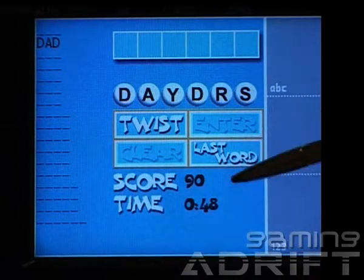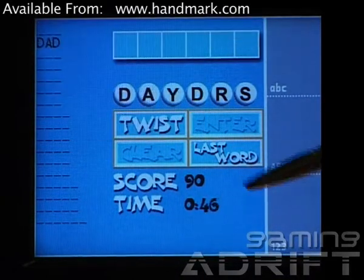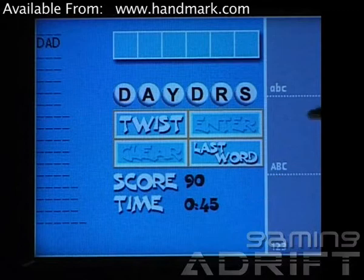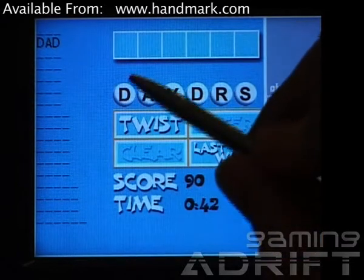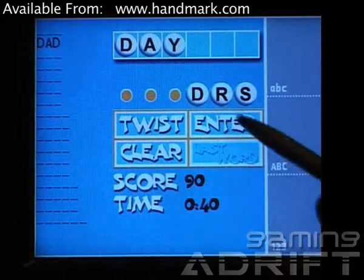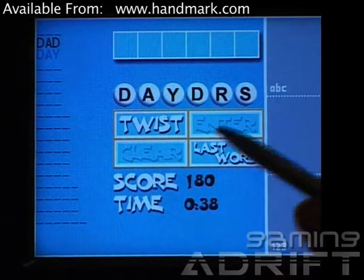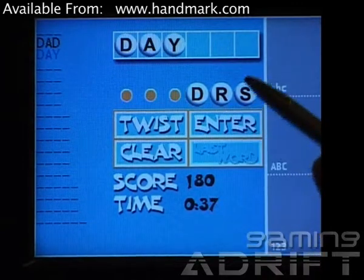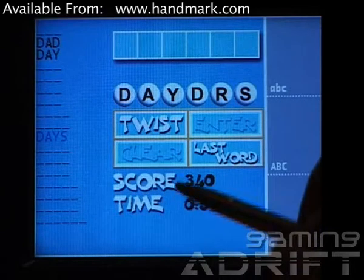You've got the score down here and the time which is continuously counting down. Here's a good example: if you hit 'Day' and enter, that goes to the side. Hit Last Word again, add an S to the end, and there we go — so now I've got two words.